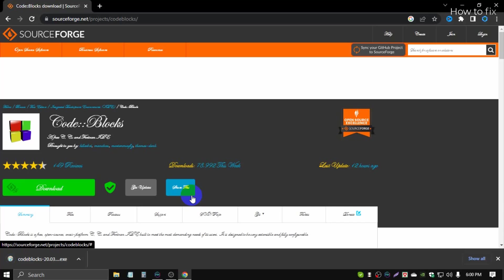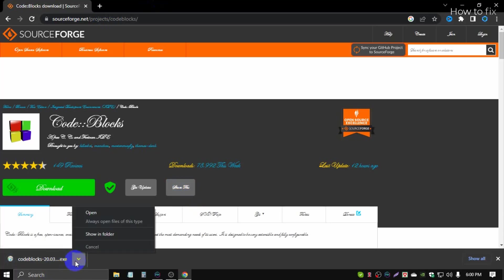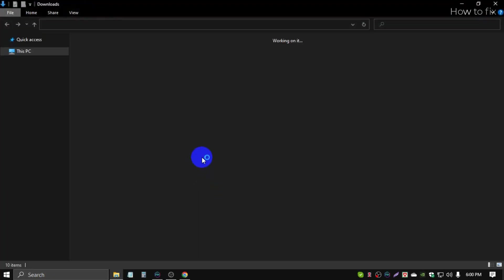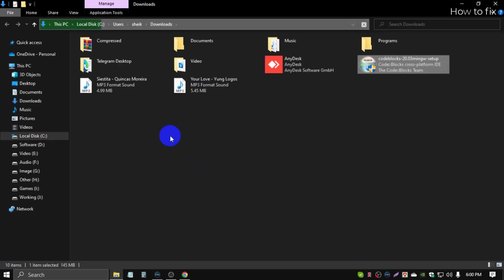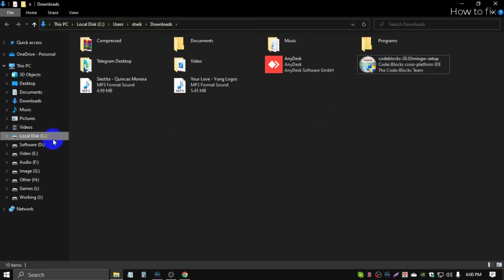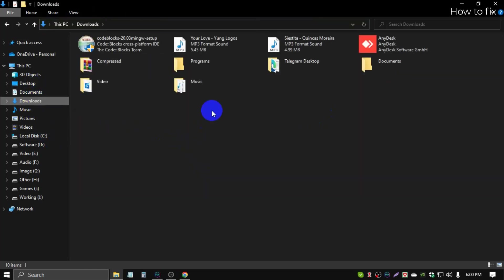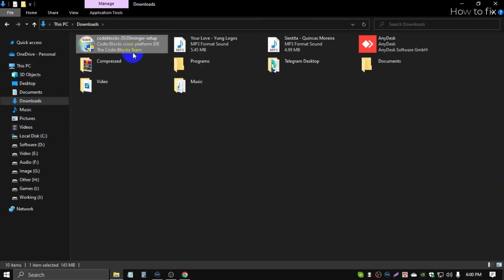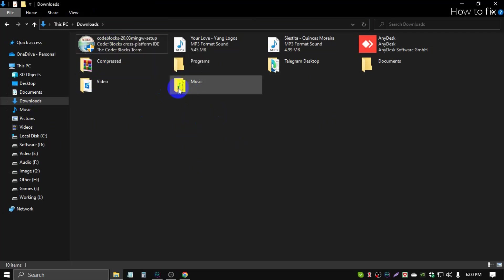After the download finishes, you can open and click this button, or you can go to the download file from This PC. This is my PC download file.